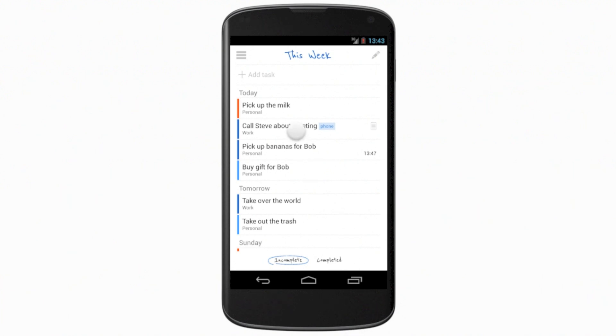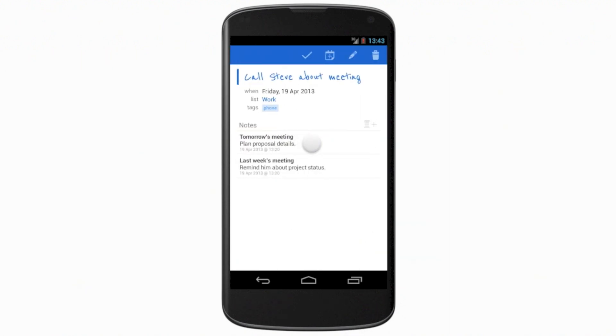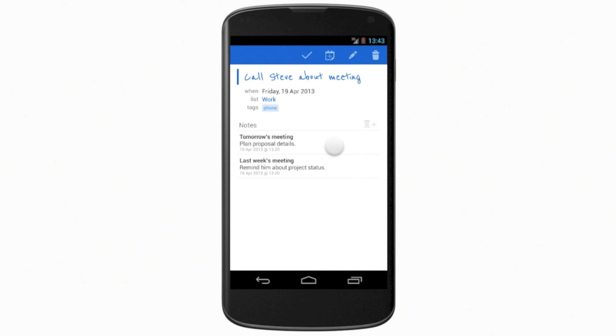By tapping on a task, you can view its details. Each detail will be listed under the task's name. Under that, you will see any notes you have associated with the task.